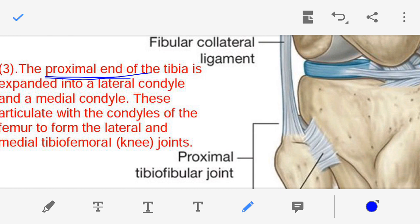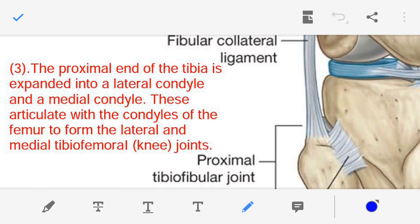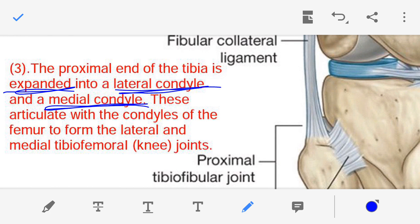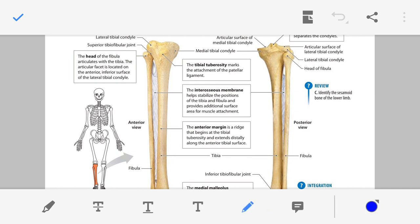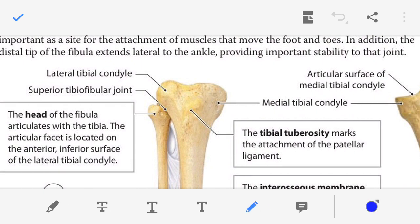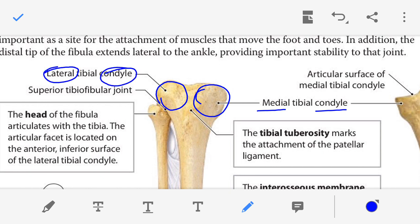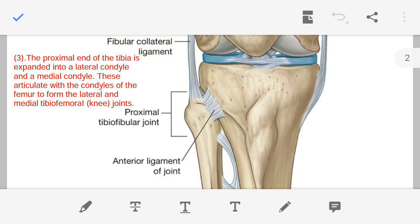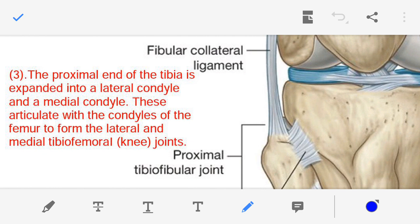Moving on to the third point — the proximal end of the tibia. At the proximal end of the tibia, two expanded regions are present, known as the lateral condyle and the medial condyle. In this figure, this part is the medial condyle of the tibia, and this part is the lateral condyle of the tibia.